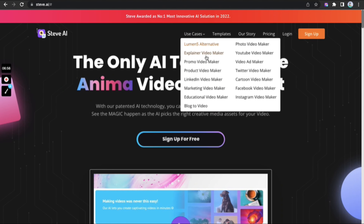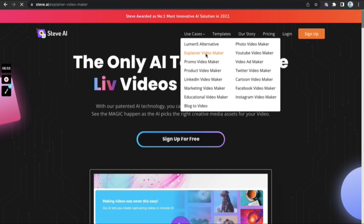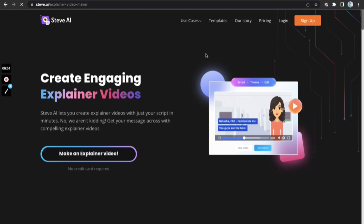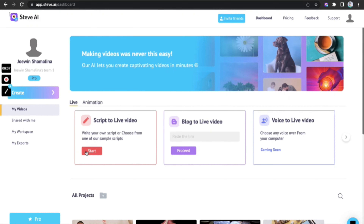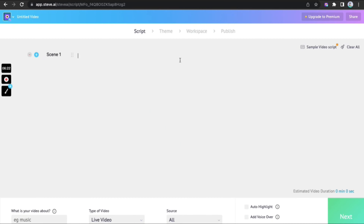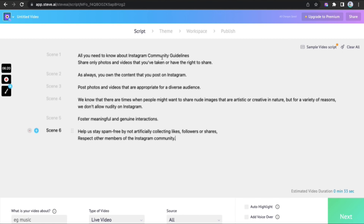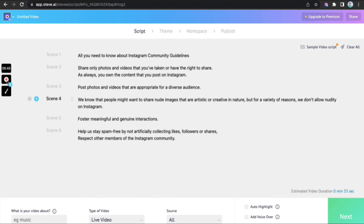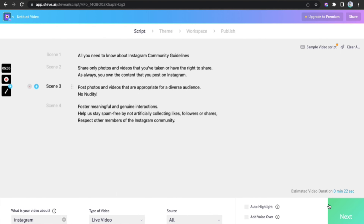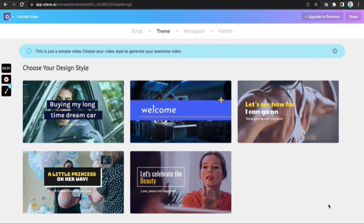Log in and pick our very own use case Explainer Video Maker to explain your content in a seamless manner. Pick script to live video, pick horizontal dimension, edit an inbuilt sample script or paste your own. Choose a keyword with the help of the AI or insert a keyword as per your liking to help the AI understand the context.